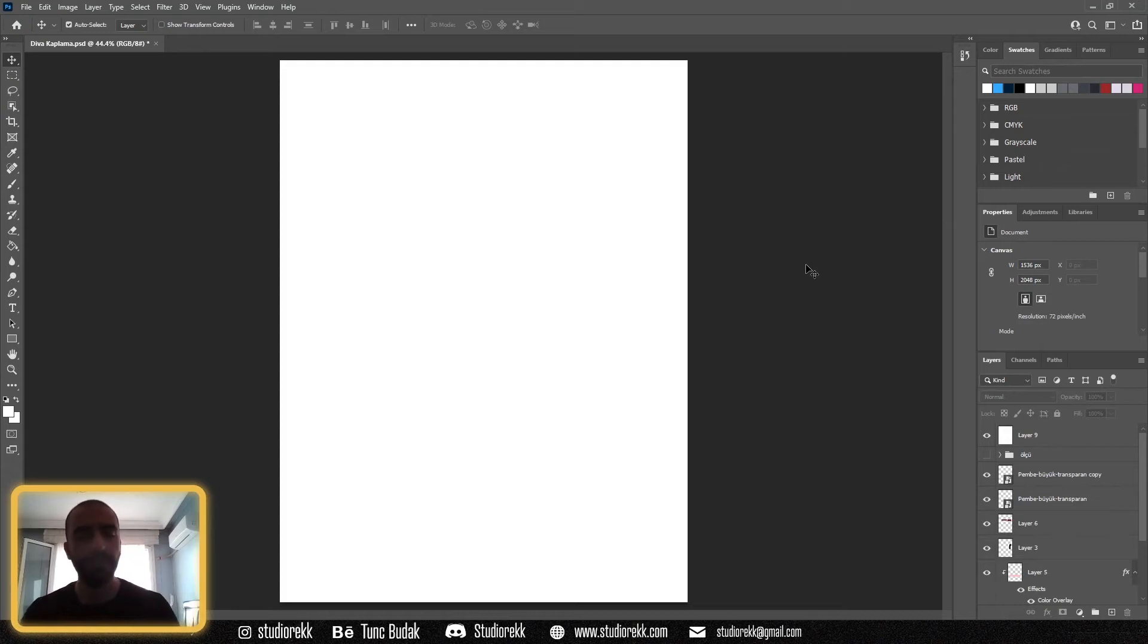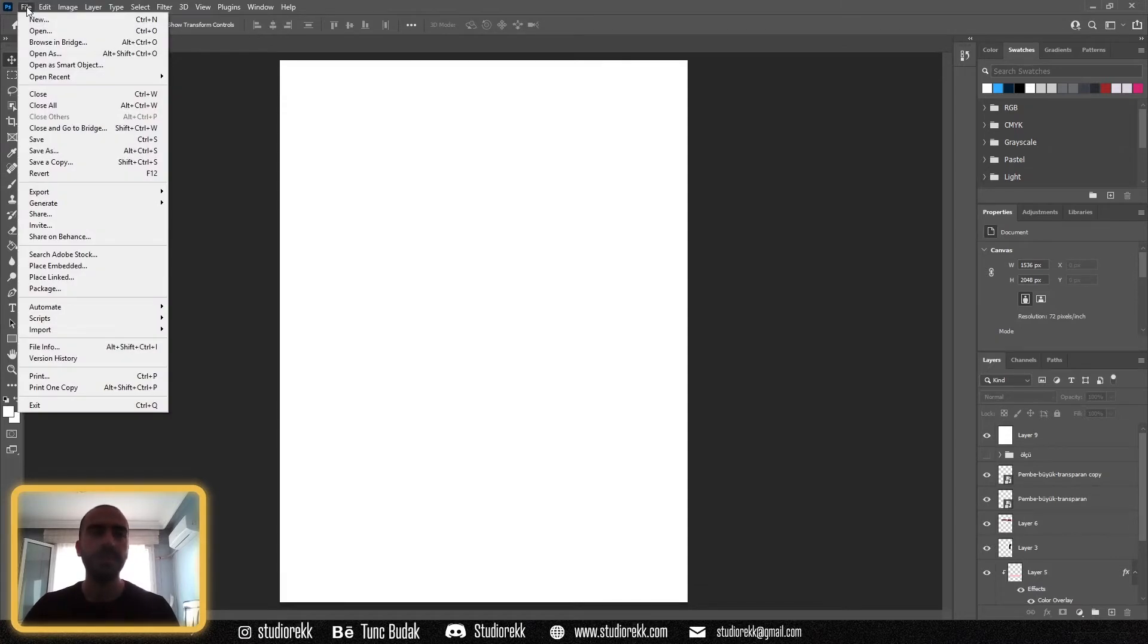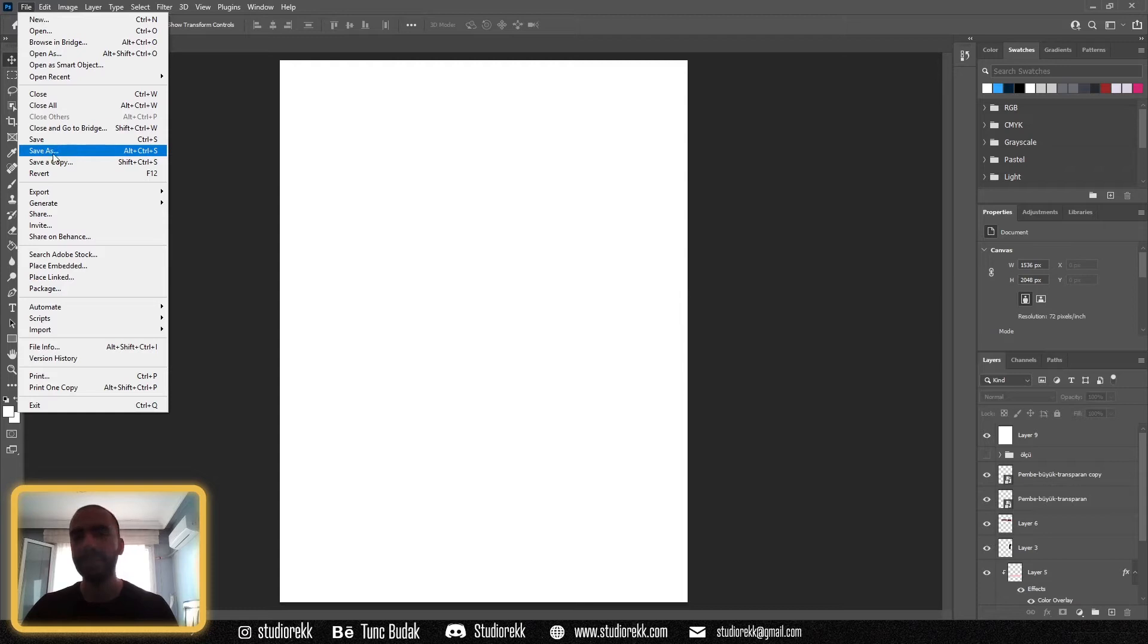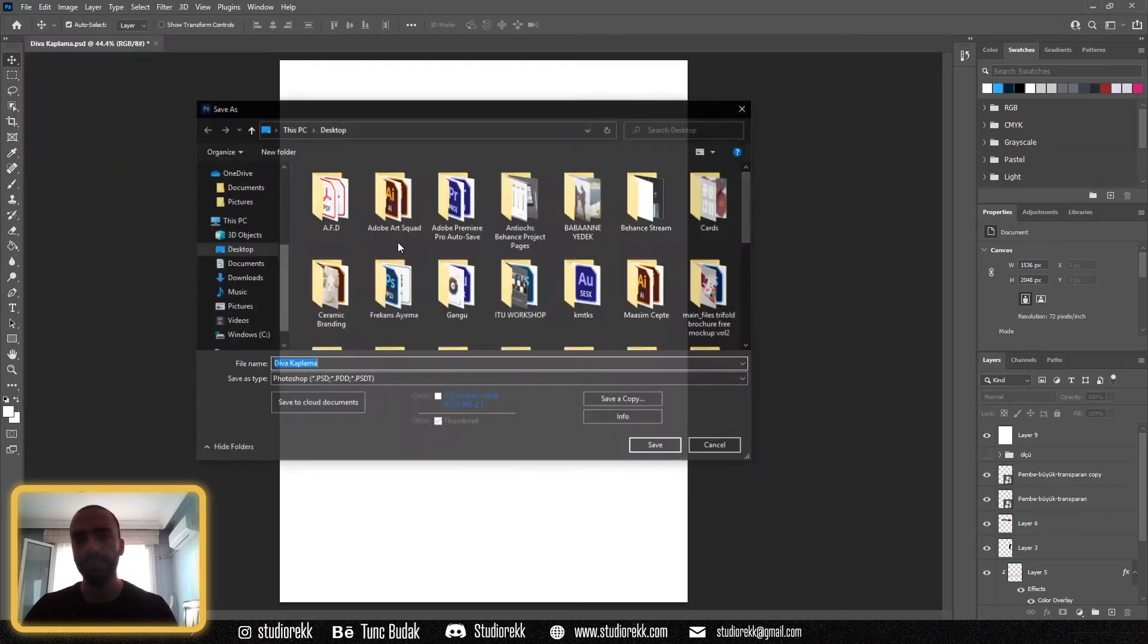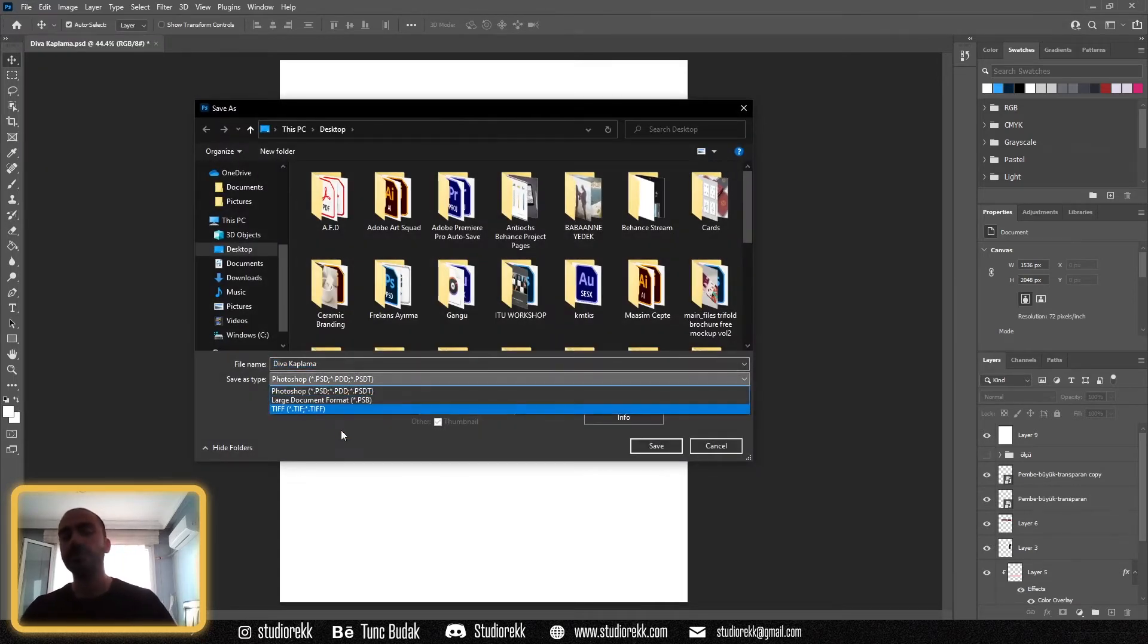Hello everyone. If anyone is having trouble with the Save As feature of Photoshop, this is the solution. Normally we come here, click File, and choose Save As menu if we want to save in different formats like PNG.